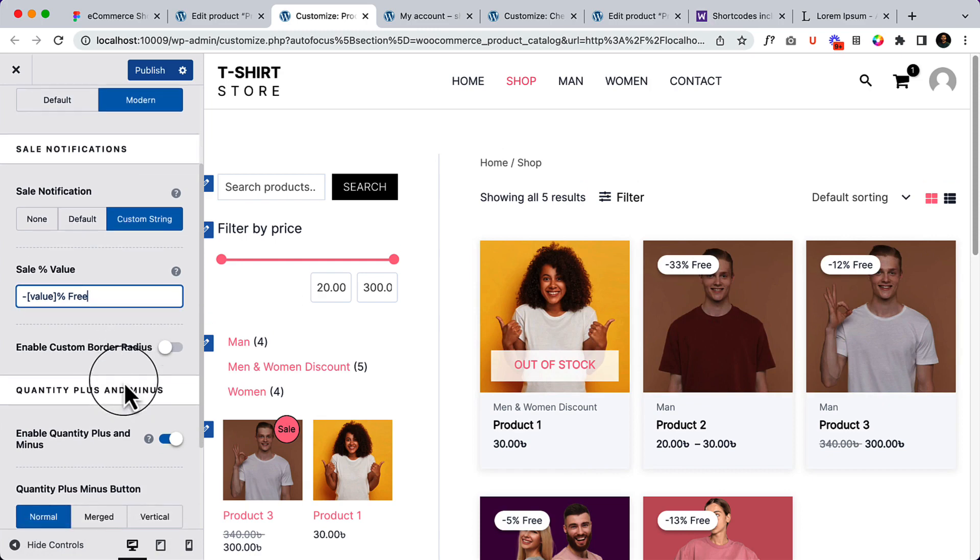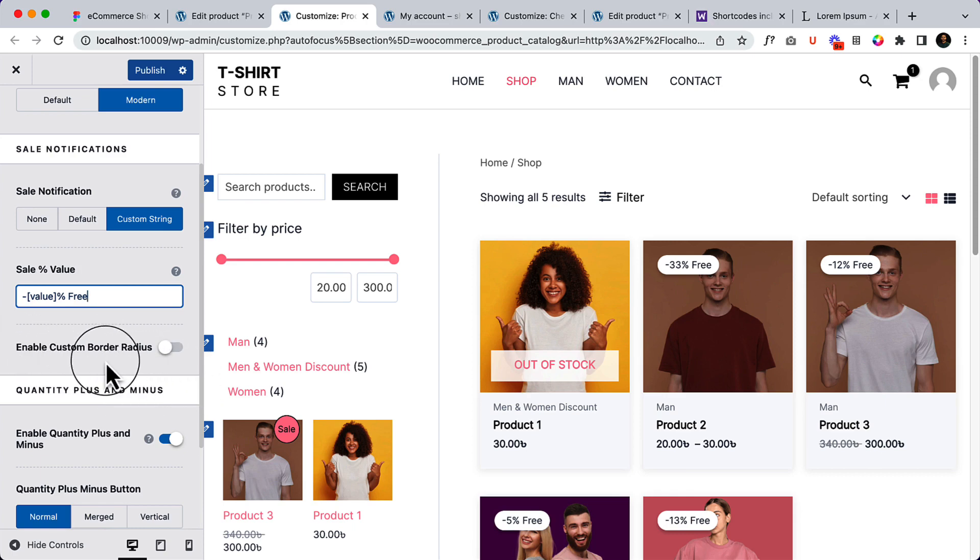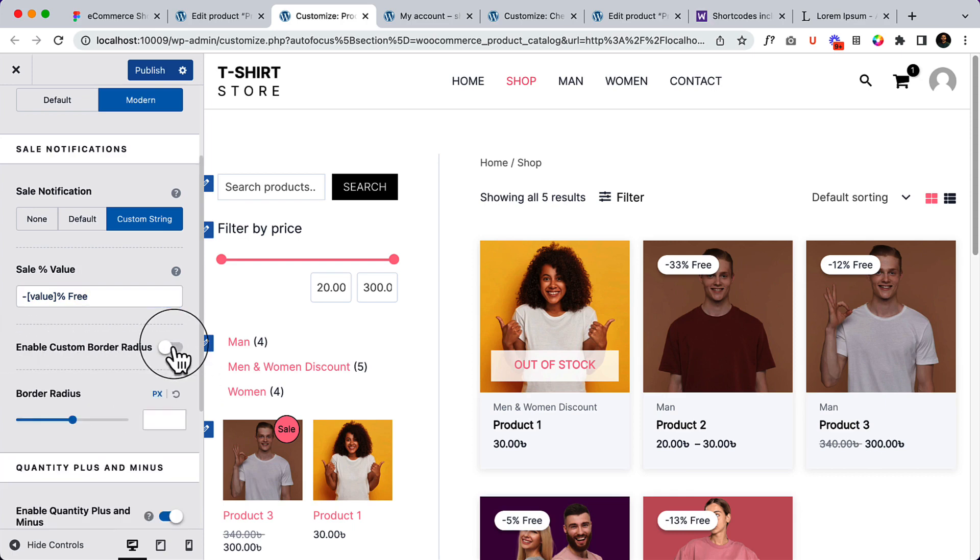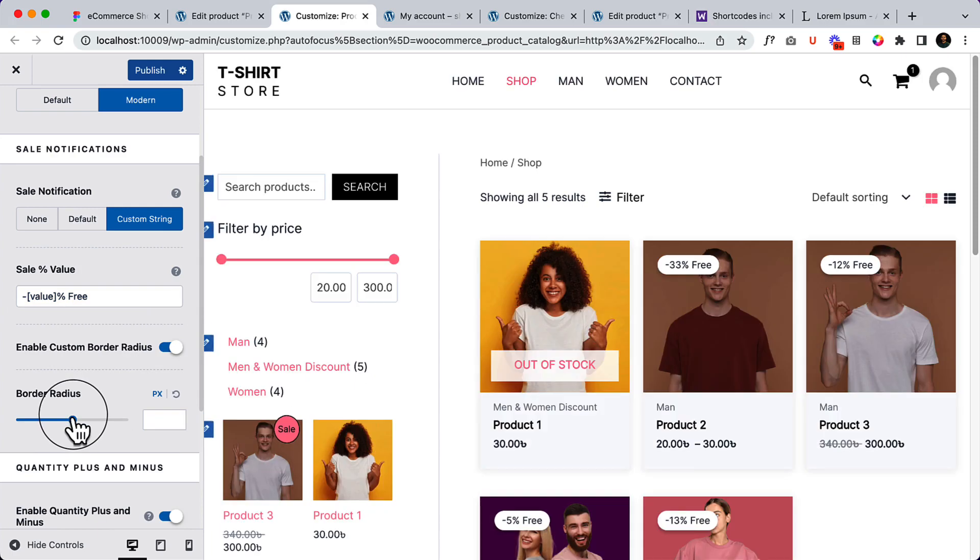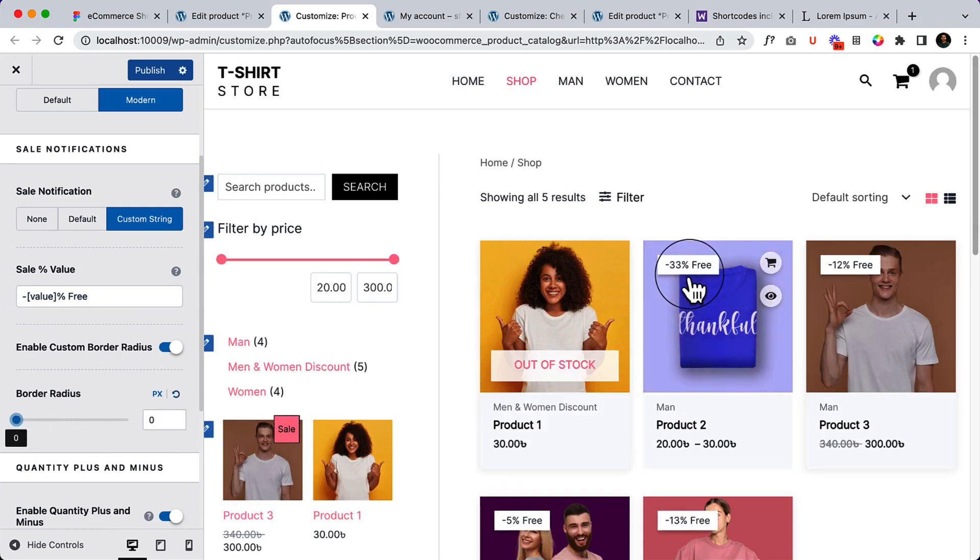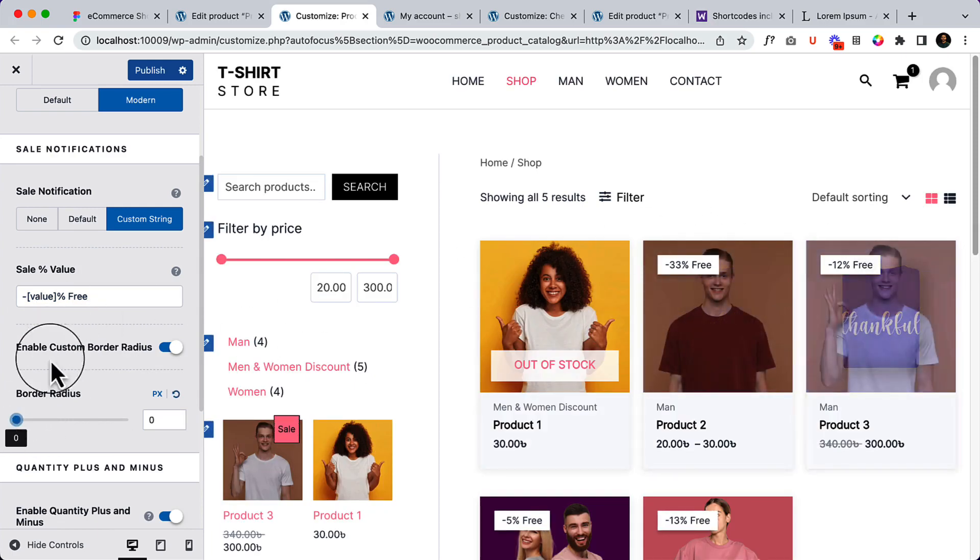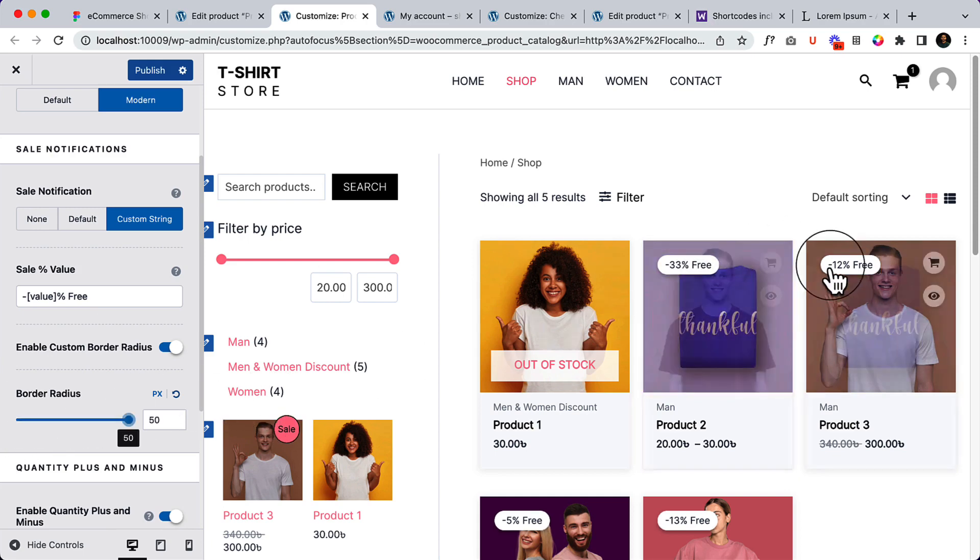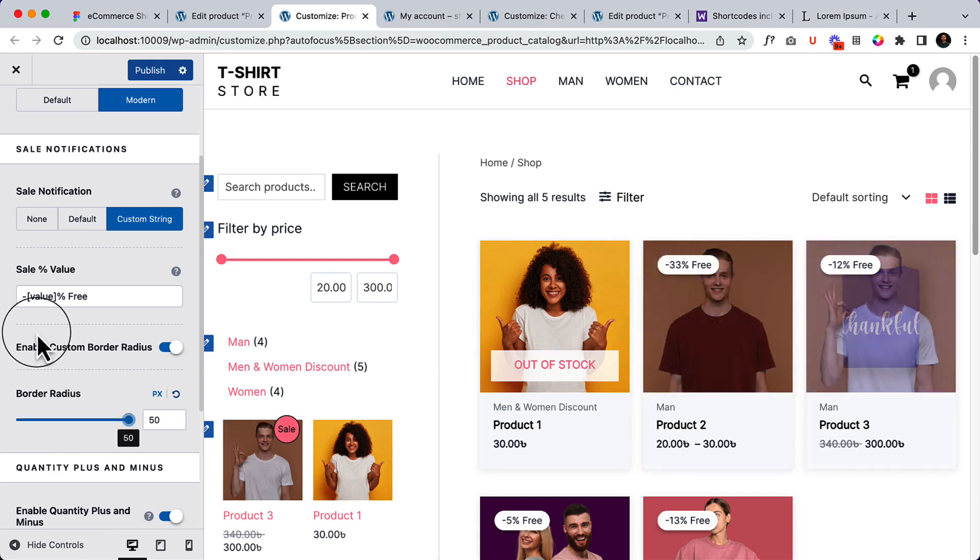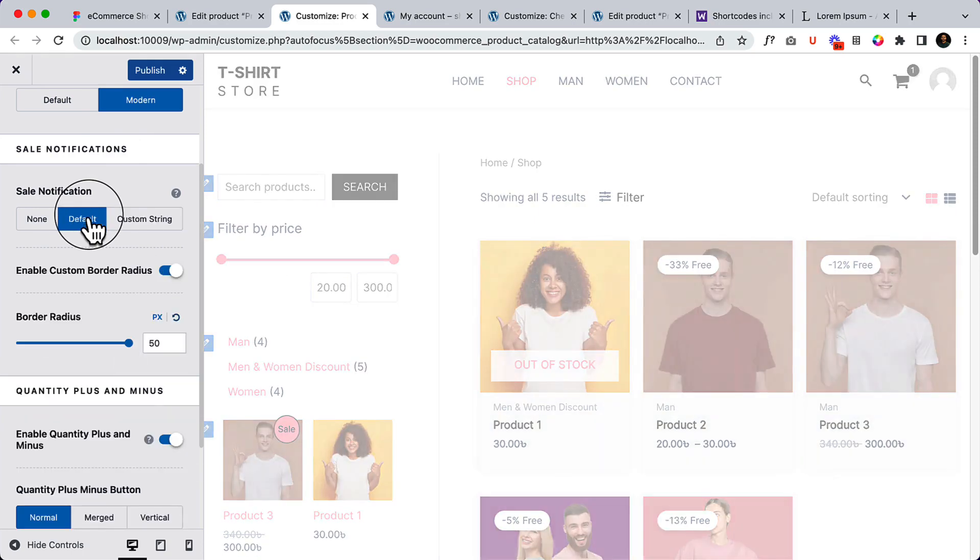You can change almost everything - you just have to understand and navigate properly. If you enable custom border radius, let's add zero here - it's now square format. Let's add 50 - that's the border radius. I'm not going to use this, I'm going to use the default one and reset everything.